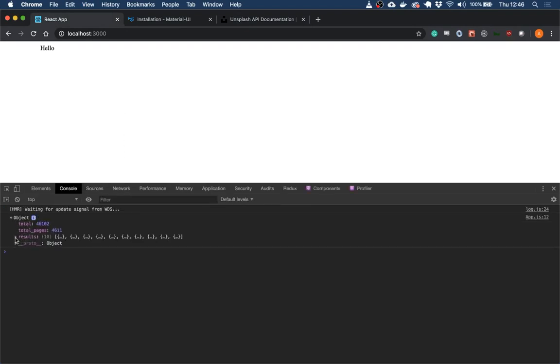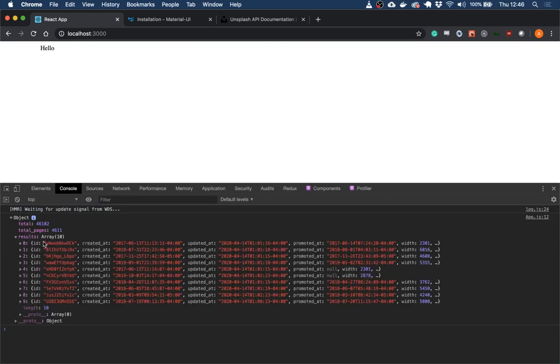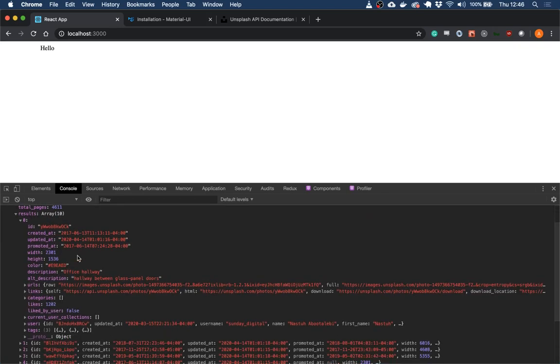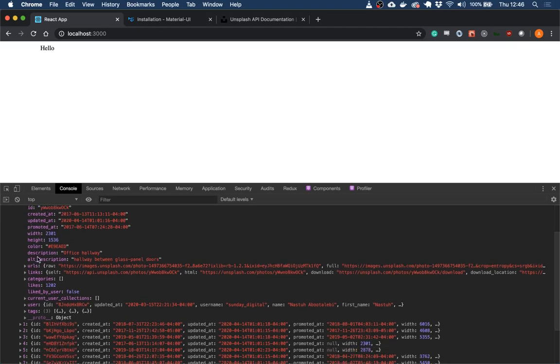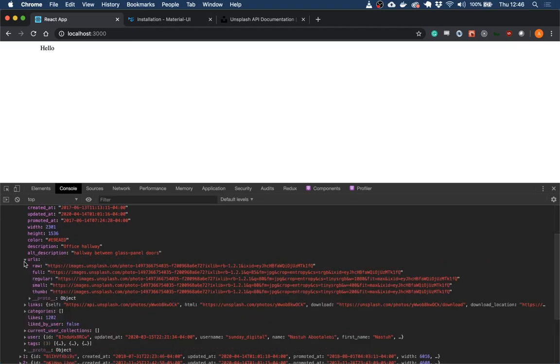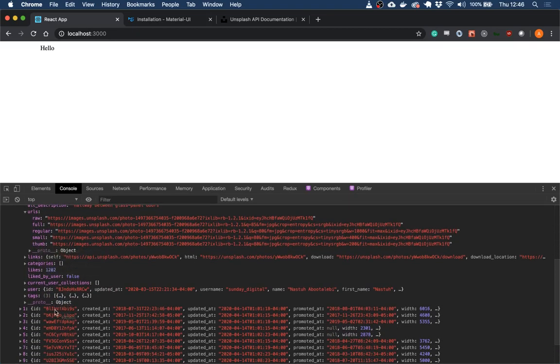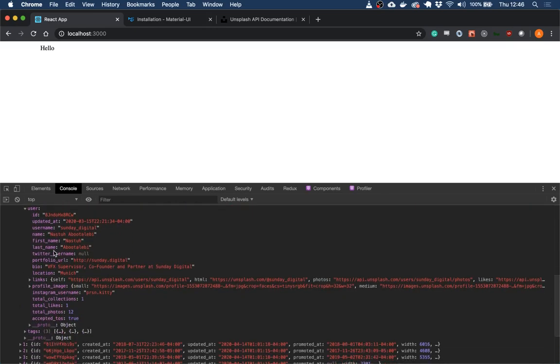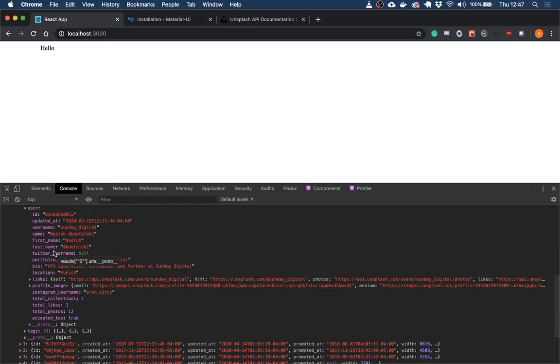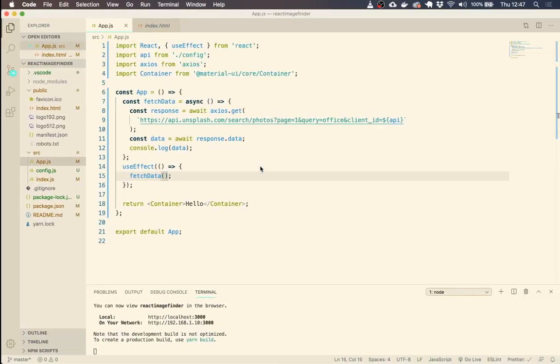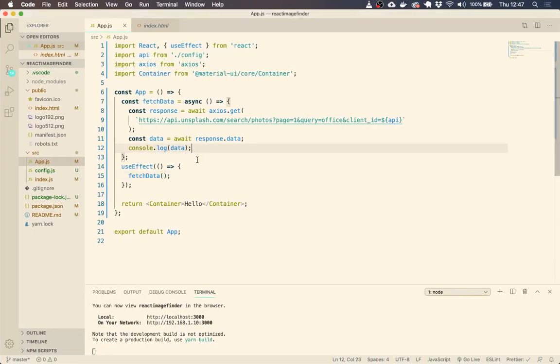Now this won't do anything at the moment because we haven't called it. So we're going to bring in the useEffect. So useEffect, and let's call it down here. So useEffect takes a function, so we're just going to pass it here, fetch data. So now if everything's worked, we should have some data in our console. Perfect. So we've got an object, which contains the total images, the total pages, and then our results array.